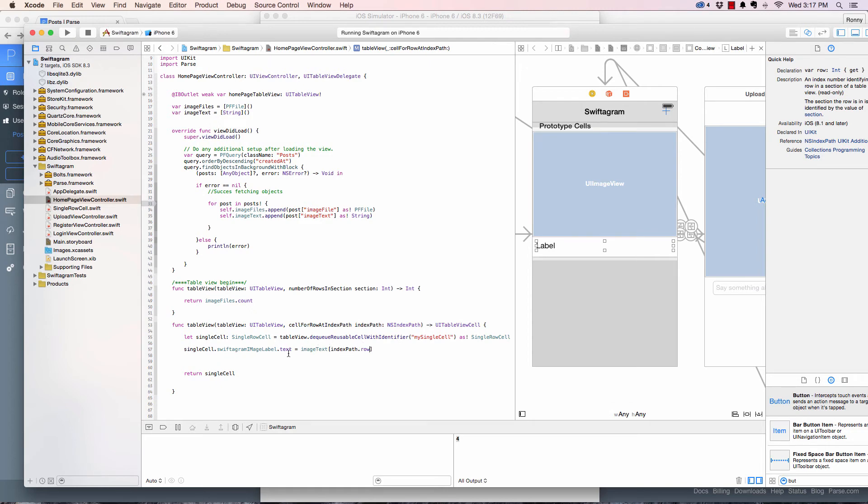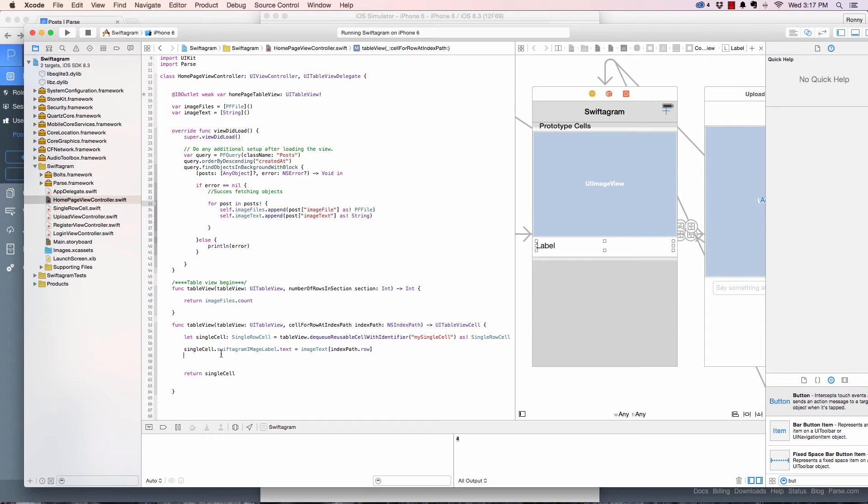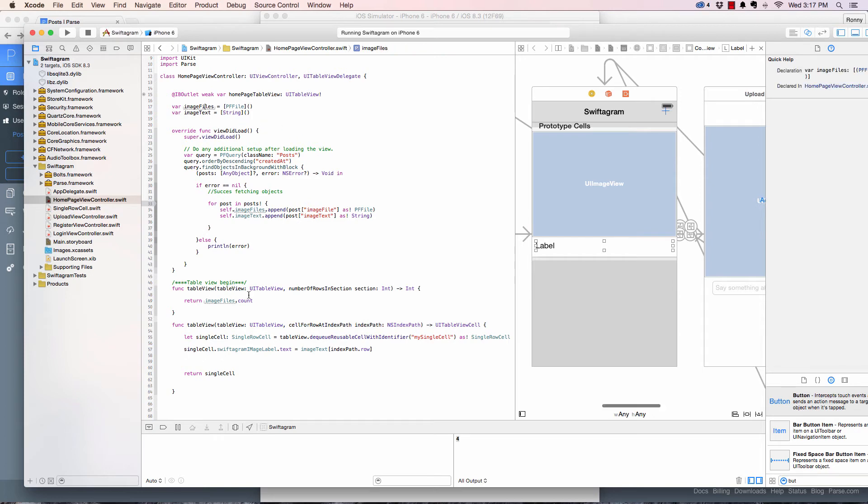Index path dot row. Remember this returns an integer of the current row. So image text zero, image text one, it's going to do that respectively. We're going to do that for the image as well, but we're going to look at a different approach when converting the files because they're still in binary data.